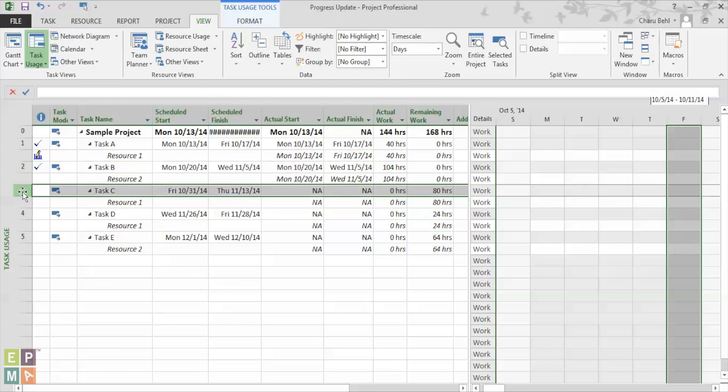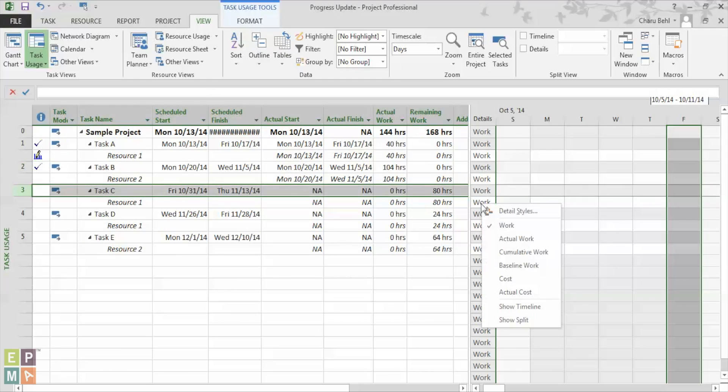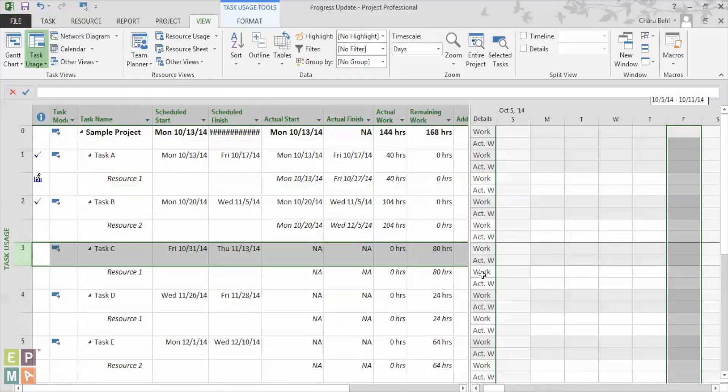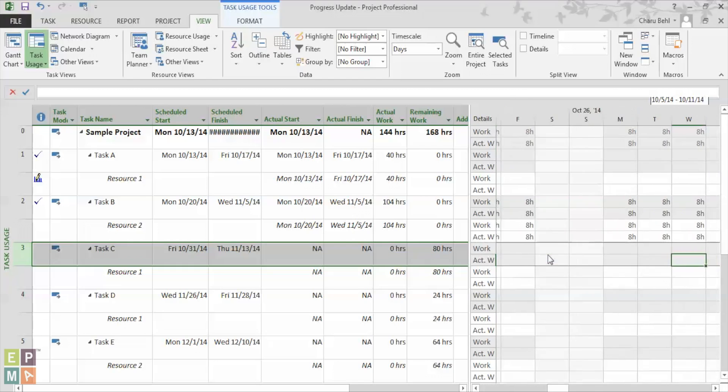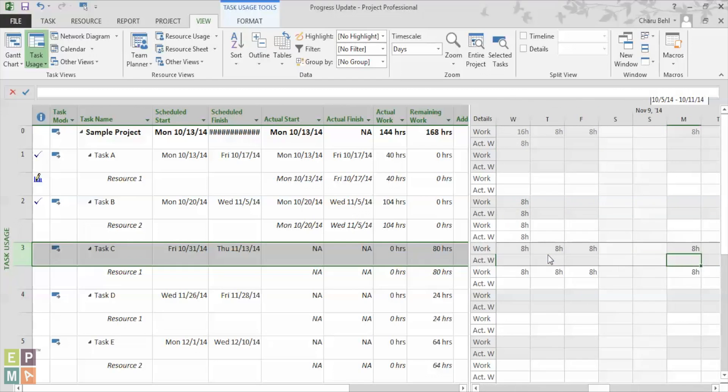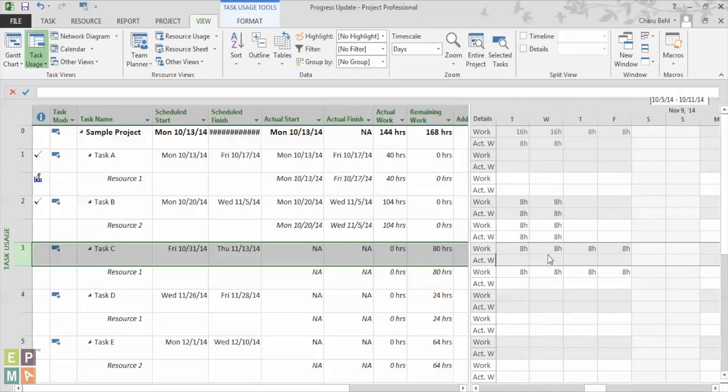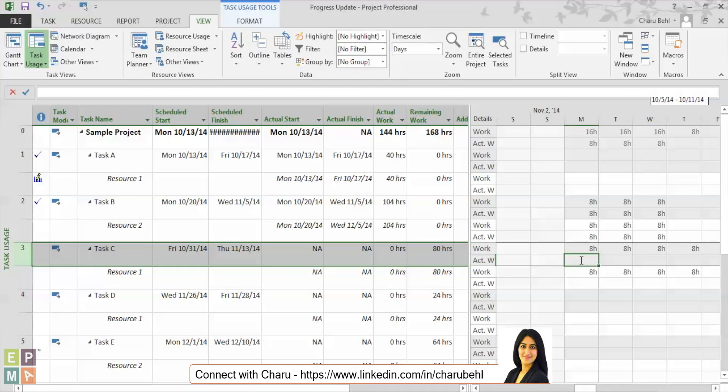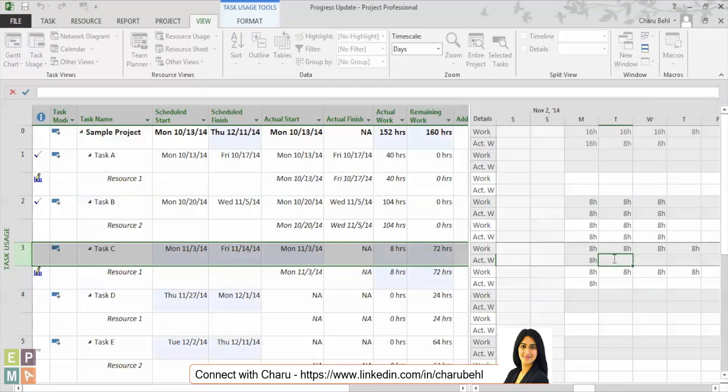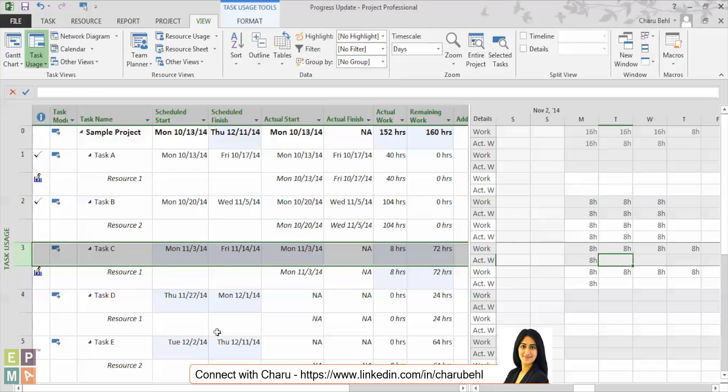Now for task C, I would right click and say actual work. Okay, now you can actually see where my task starts right here. And now on Monday, suppose my resource works as planned and you see how everything changes.